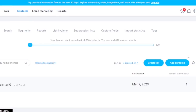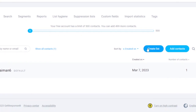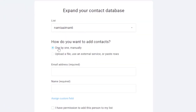After saving the draft, I'll click on Contacts. You can create lists to categorize your contacts — for example, VIP customers in one list, workers in another, and general contacts in a third. This makes it easier to target specific groups with your email campaigns. To add contacts, click the add option — you can add manually, upload a file, use an external service, or paste rows.